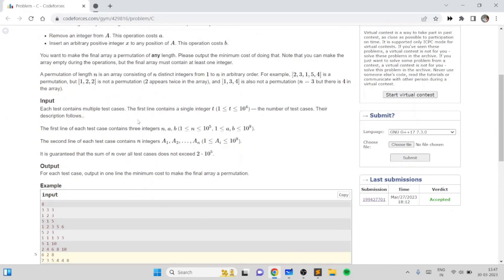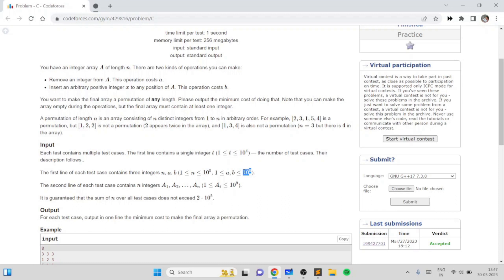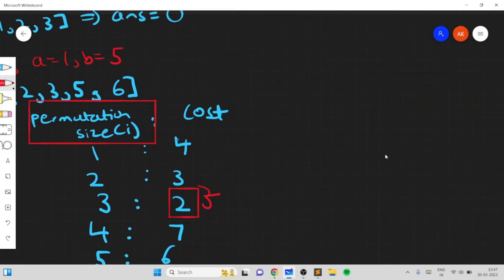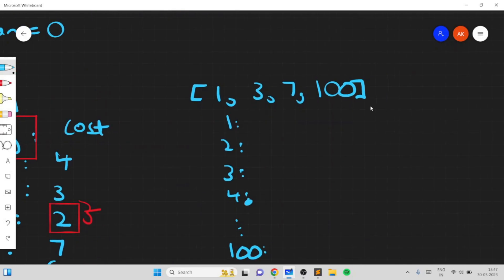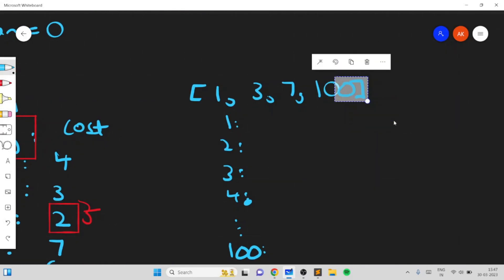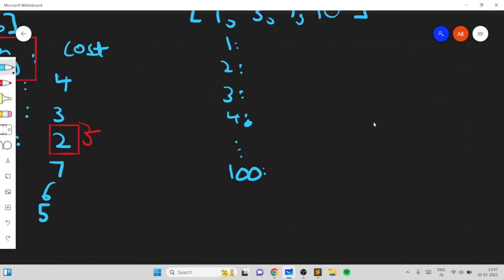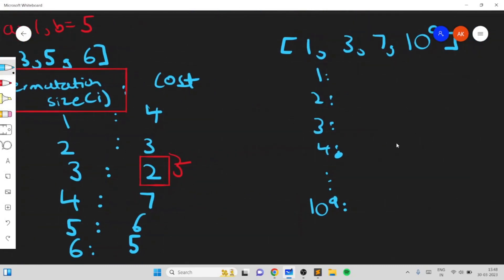The key problem is that the elements can be up to 10^9, so you potentially need to consider all permutation sizes up to 10^9. For example, if you had the numbers 1, 3, 7, and 100 you would need to consider all permutation sizes 1, 2, 3, 4 all the way up to 100. If you add an element 10^9, you would need to iterate all the way up to 10^9. Obviously that's going to time out, so you need a more efficient way to compute these costs.